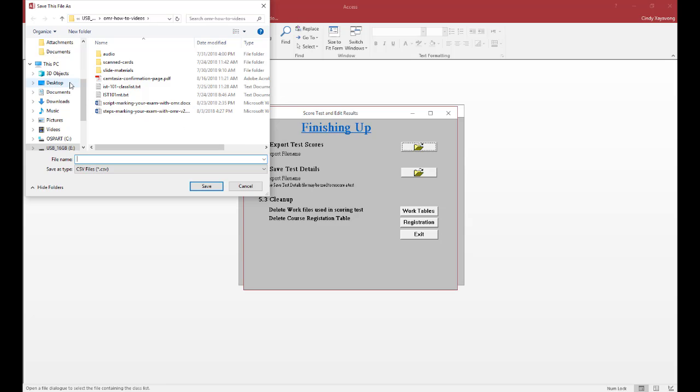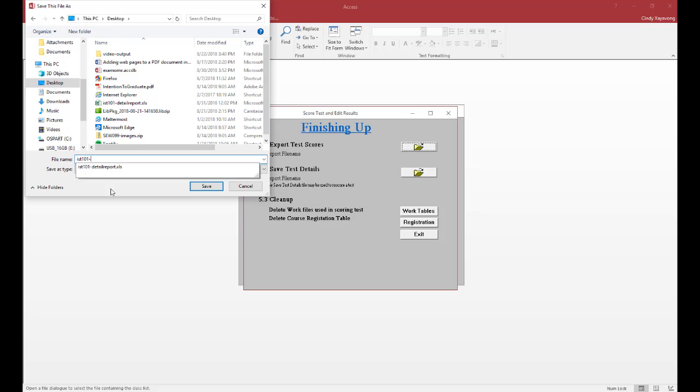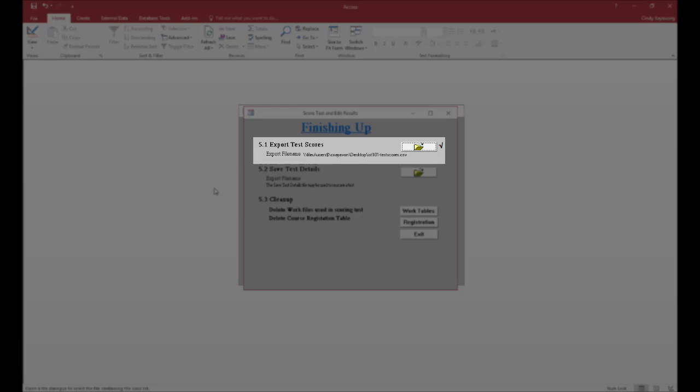Name this IST 101 dash test scores. Click Save. A check mark will appear beside the file folder icon when done, and the file name will appear under the Export Test Scores heading.